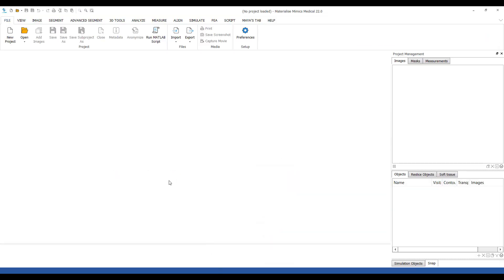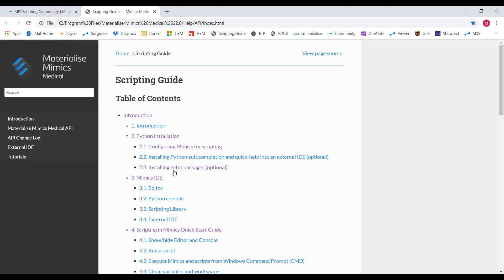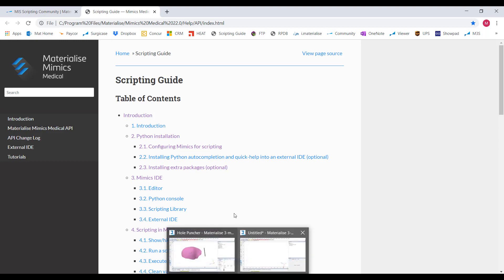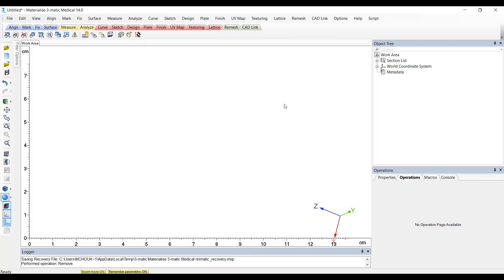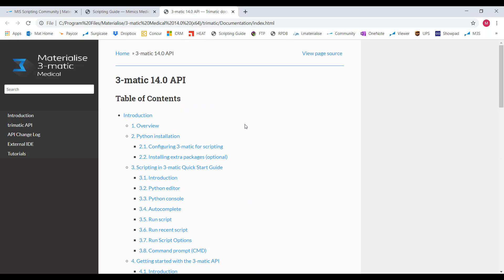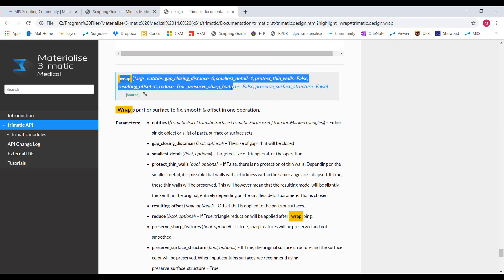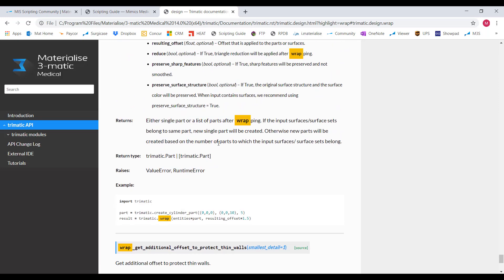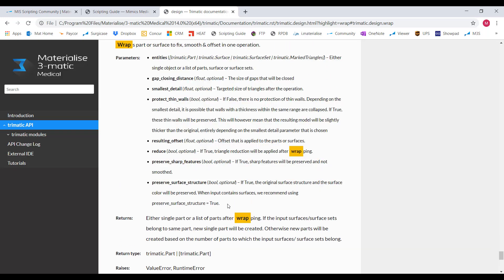One more helpful tool for scripting in Mimics and 3Matic is our scripting guide — there is one for Mimics and one for 3Matic. For Mimics, this can be found under the Help tab and looks like this. For 3Matic, it's also under the Help tab and looks like this. Let's say you'd like to wrap your part using scripting — you can search for it in the guide and find out what it should look like, as well as an example and what the parameters look like in the scripting format.